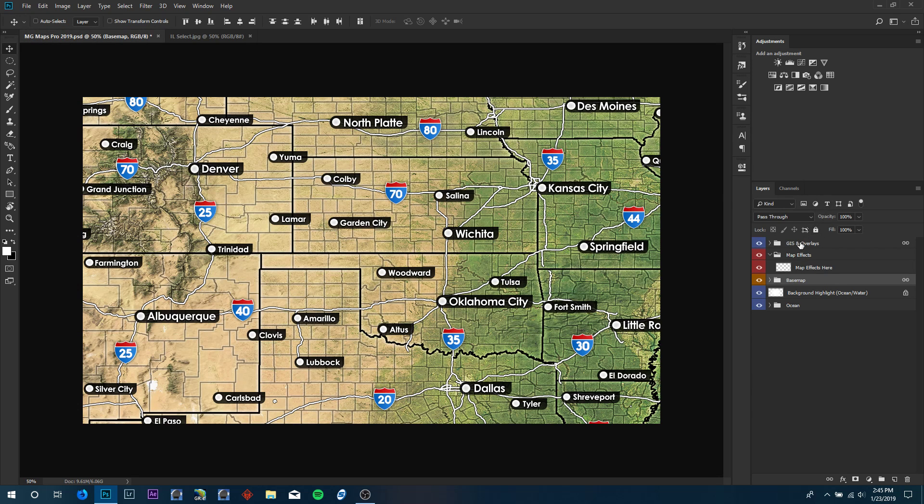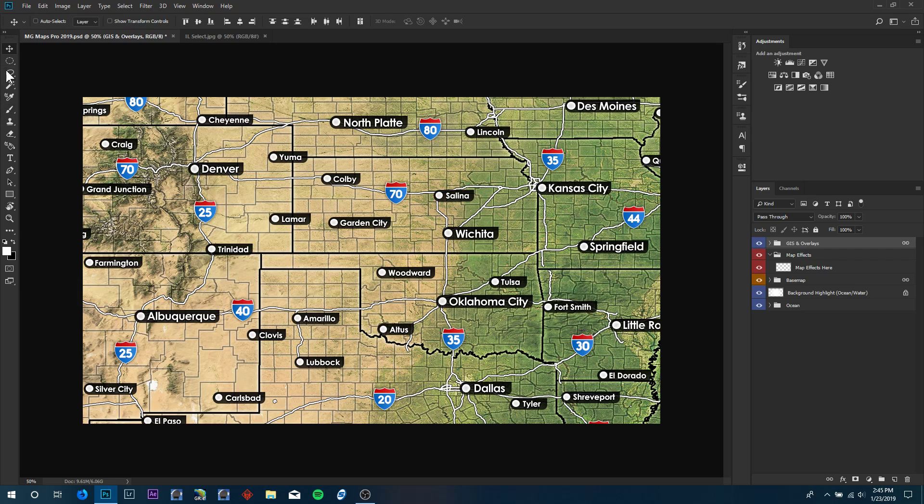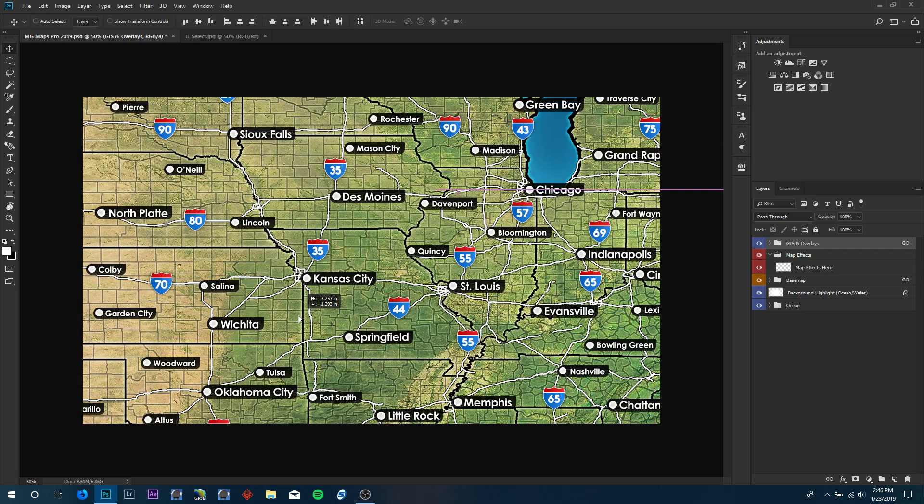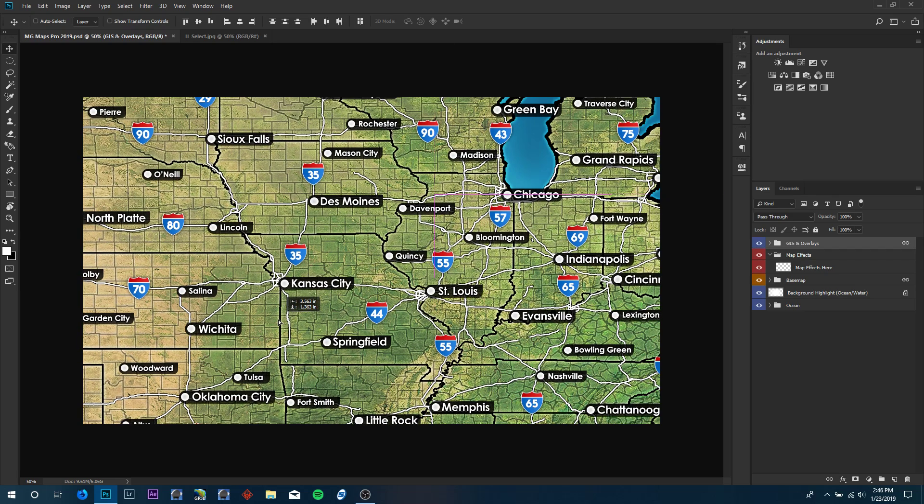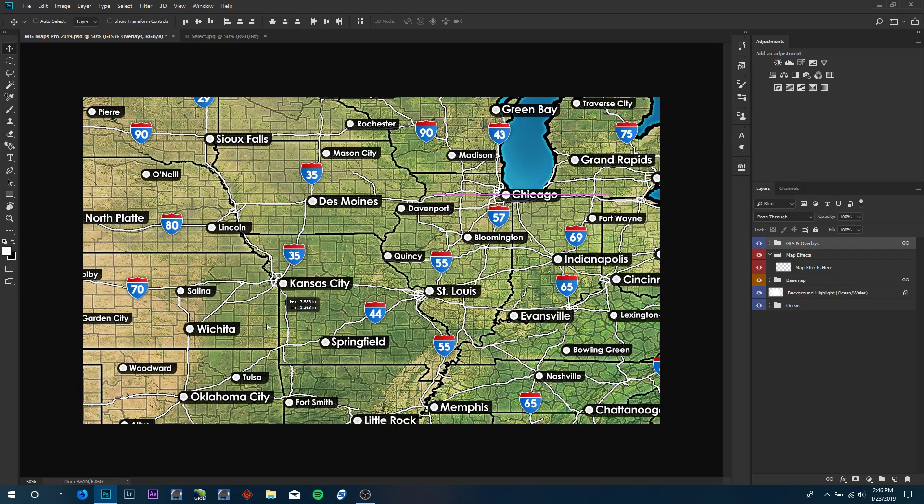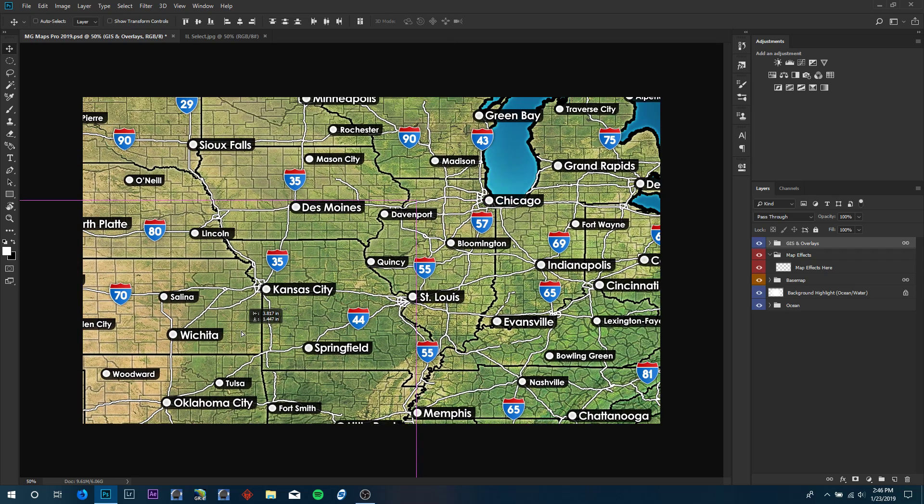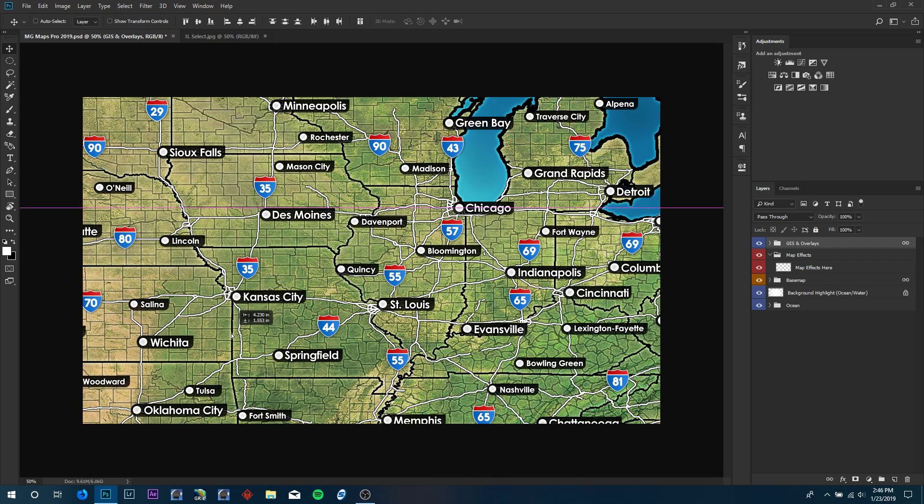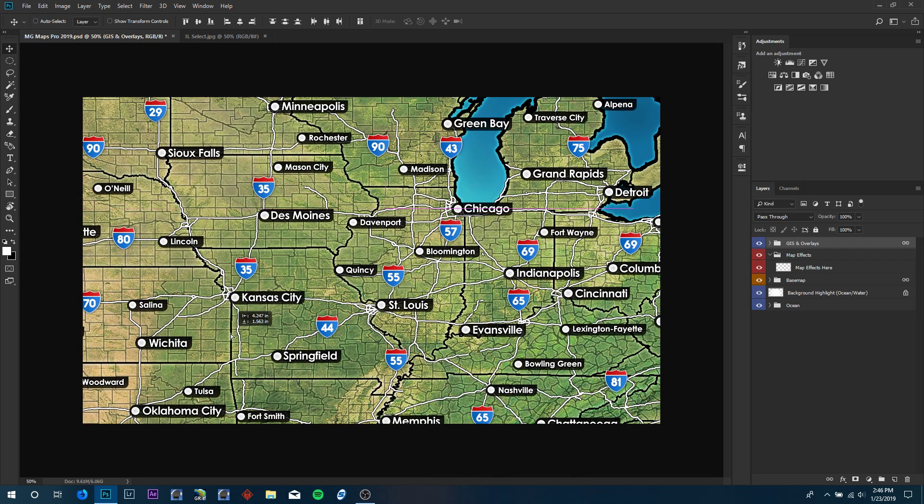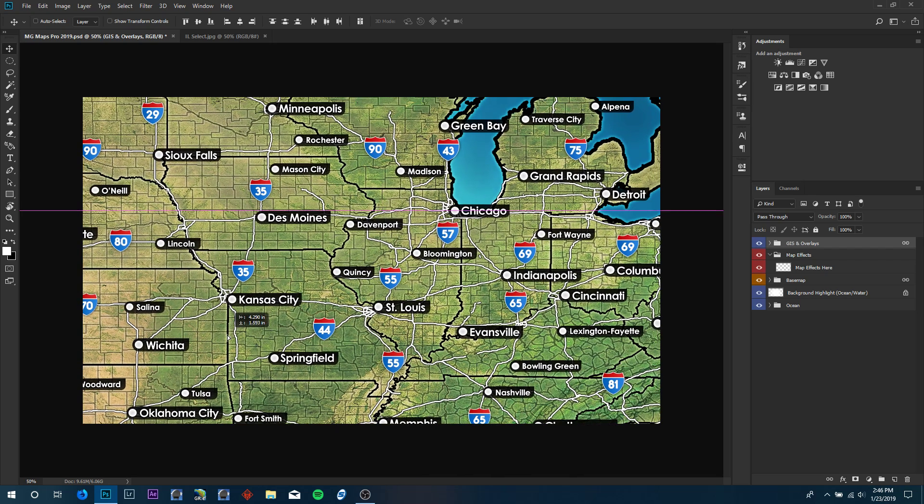To begin, a big question I get from newcomers to Photoshop and newcomers to MG Maps is how to move the map. How to move the map is you either select the GIS and overlays group or the base map group. You select the move tool and you click and drag in the map to move the map and expose more of the map because it's all contained outside of the canvas that's visible. We're going to go ahead and drag over to the Illinois region here.